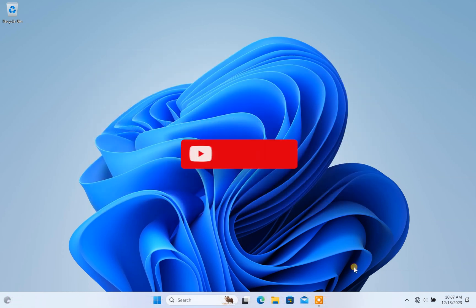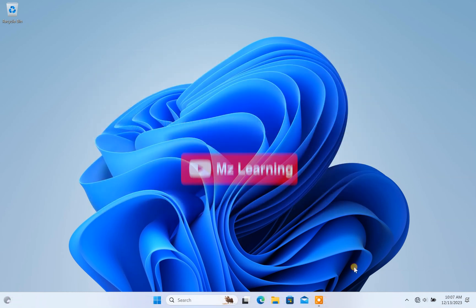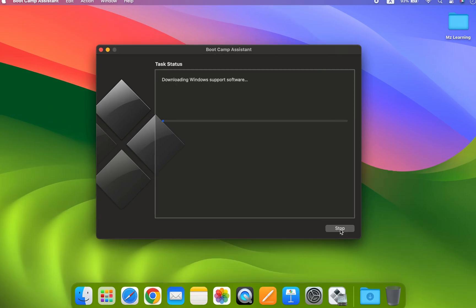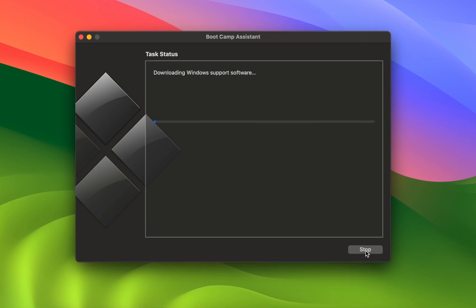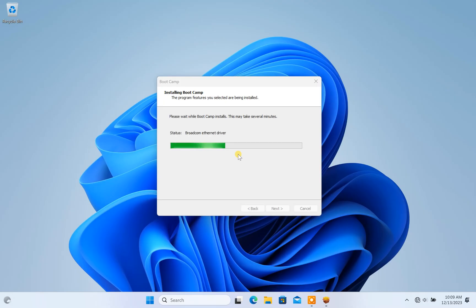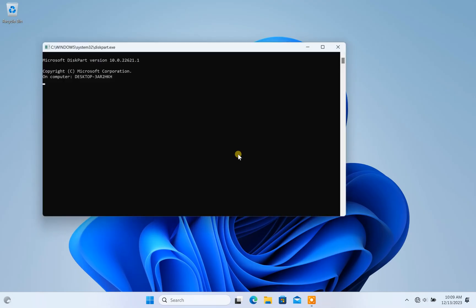Hello friends and welcome back to MZ Learning. Friends, I recently installed Windows on my Mac using Boot Camp. I downloaded the latest version of Boot Camp and successfully installed Windows along with the necessary Boot Camp drivers.